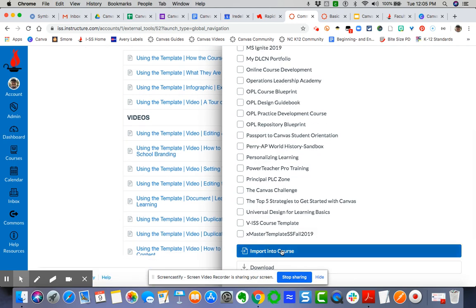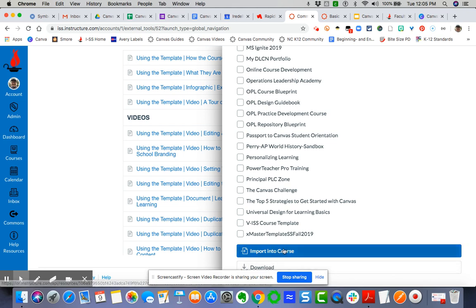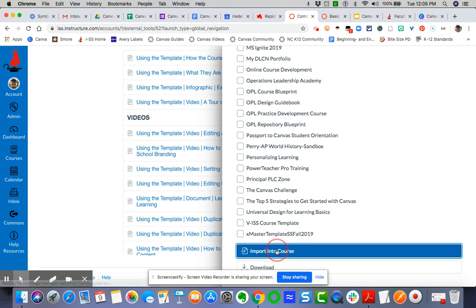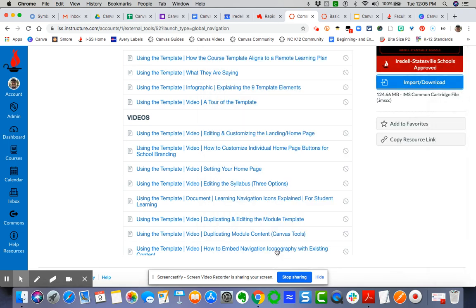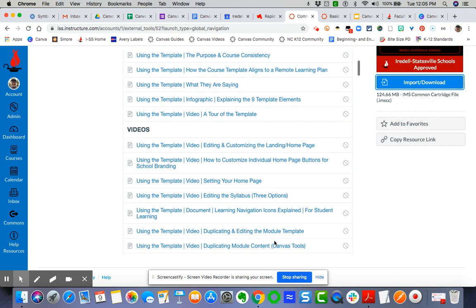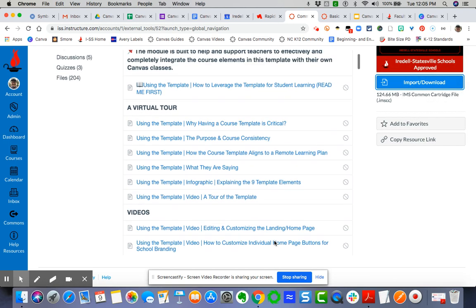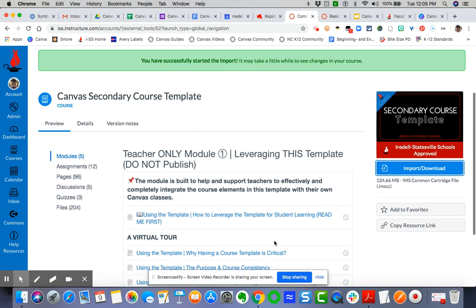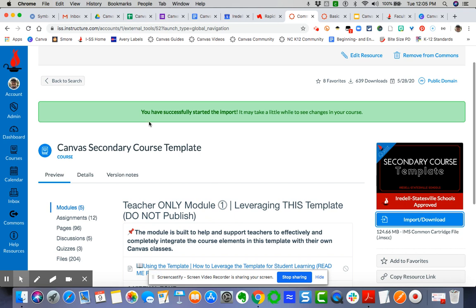You want to import it into the course. Once you've selected the course and clicked Import, you will see this green ribbon up here that will say you have successfully started the import. Now if I want to come over to the course itself to see